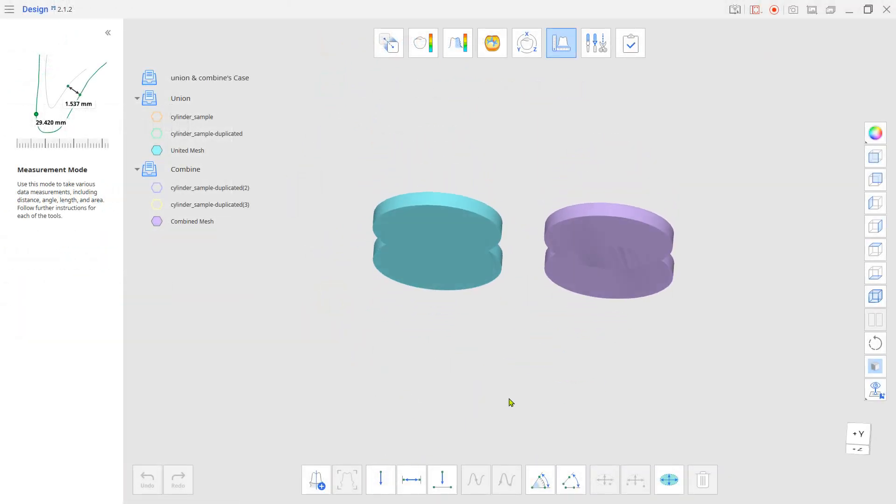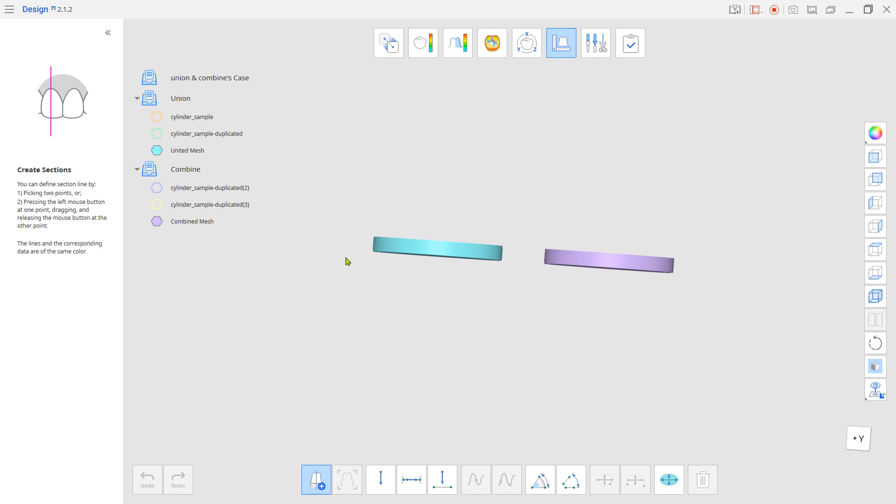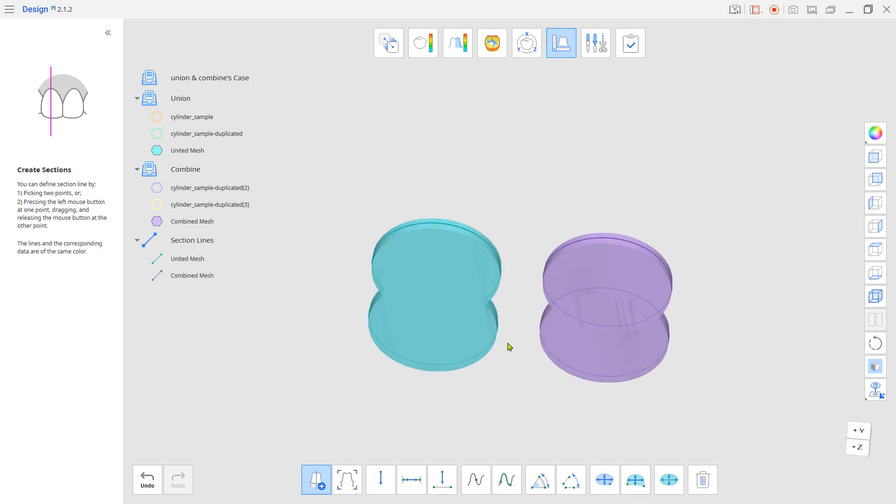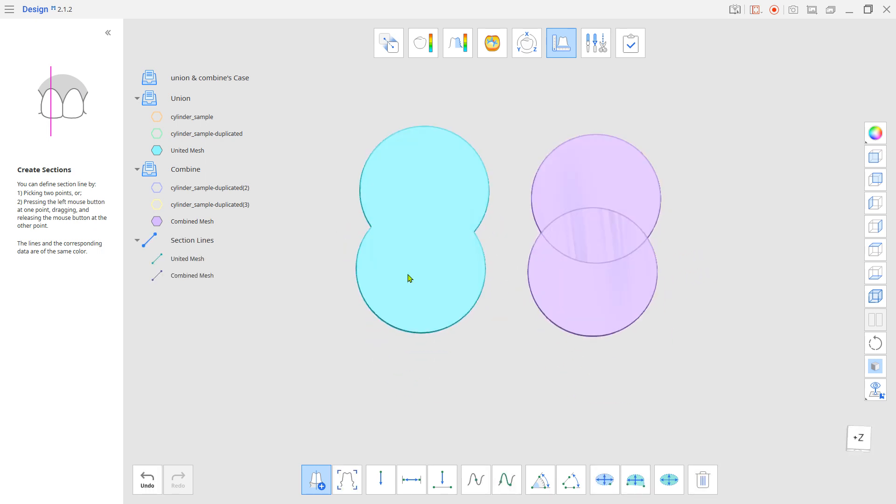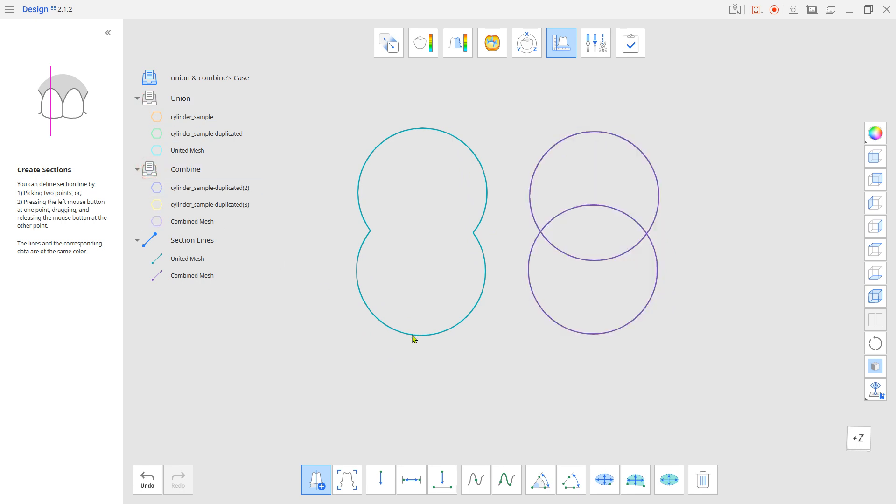For example, look at the cylinders on the left. If we cut the cylinders from the image, you can see that only the external shape remained.